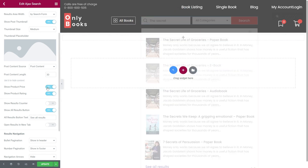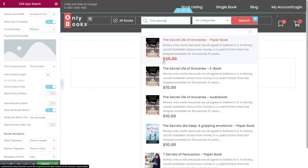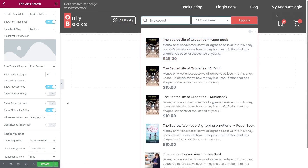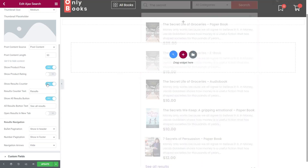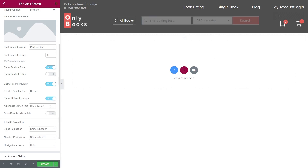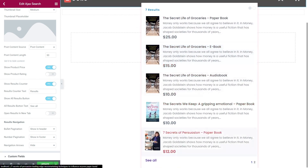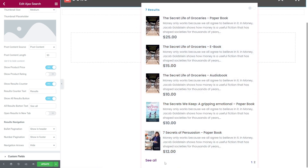I want the price of the product to be shown, but I don't need the rating for my search bar results, so I choose to show the price but not the rating. I activate the show results counter as I want my clients to see the number of results found. Here you can also change the results counter text. You can activate or deactivate the show all results button and change the text for it. I want to change it to 'See All'. Now we can see the results counter button and the show all results button here.